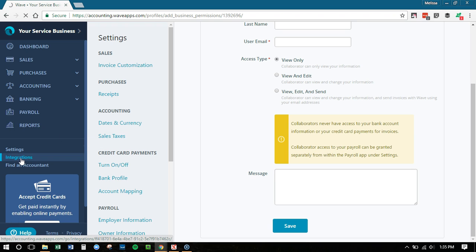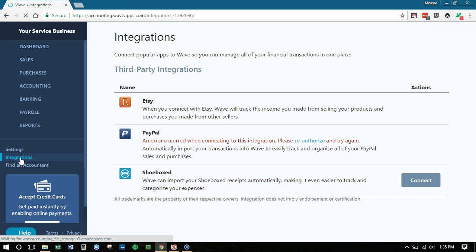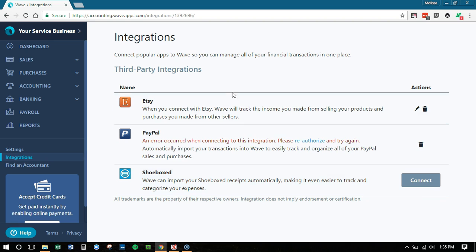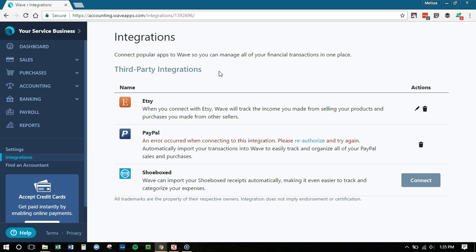Then integrations over here is where you would connect things like Etsy. PayPal also is in this area, and Shoebox. So Wave still connects with Shoebox for receipts. So if you have a lot of paper receipts and you use the Shoebox service, you can connect that into Wave. So those are the three third party applications that connect right now. And remember, Wave also now has an open API to Zapier. So if you want to use Zapier to connect things, you can do that with Wave. You'll have to go into Zapier and see the different options you have. But remember, these are not the only things you can connect to Wave or connect Wave to.